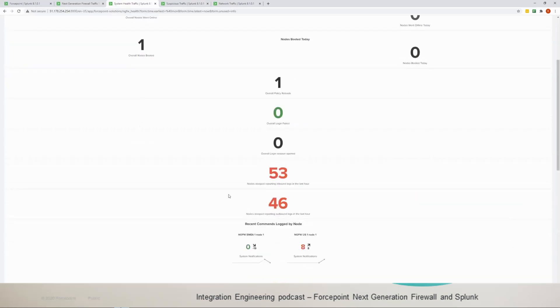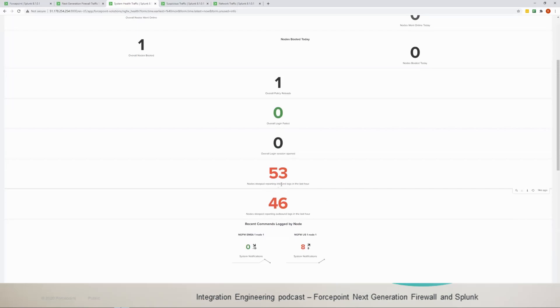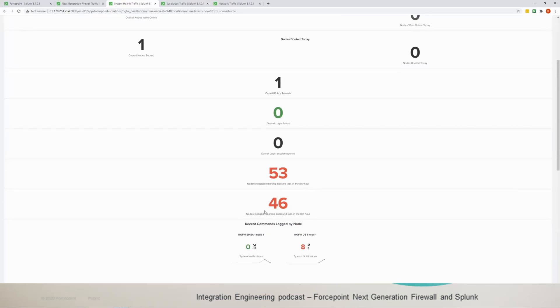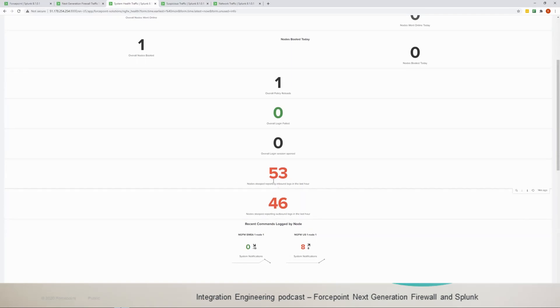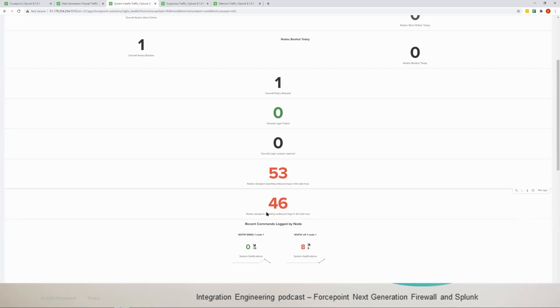You have the overall policy reloads, you have the login failed login session opened, and then you have inbound and outbound traffic in here. So the inbound traffic shows how many nodes stopped reporting in the last hour. I stopped the stream so you could see in the last hour we have 53 inbound traffic that we didn't see data often, and the same story here for outbound. There's 46 outbound traffic that we didn't see data coming in, there's no logs, so that's definitely to investigate the fact they're highlighted in red.